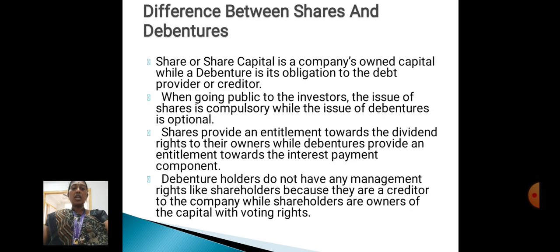Difference between shares and debentures: share or share capital is a company's owned capital, while debentures represent an obligation to the debt provider or creditors. When going public to investors, the issue of shares is compulsory while the issue of debentures is optional.